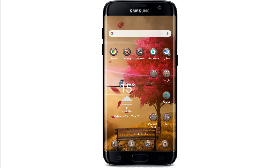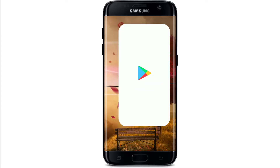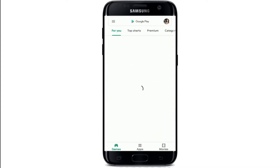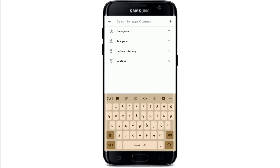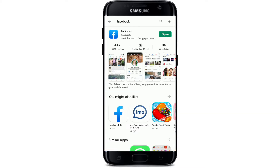To log in with the Facebook app, first download it from your Play Store or App Store. Go to your Play Store, search for Facebook, and once it is found, tap on the Install button.